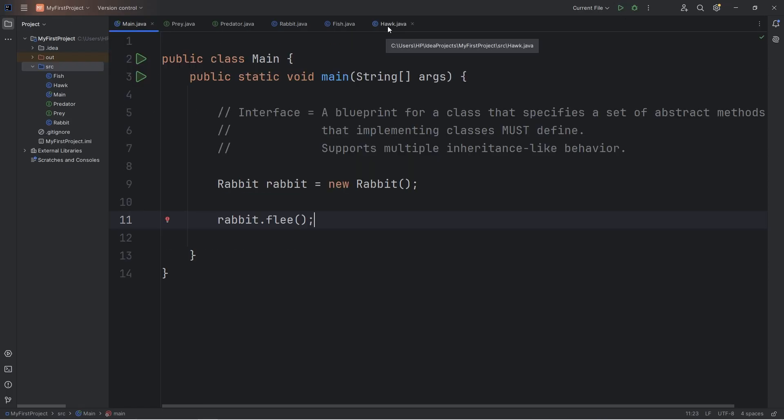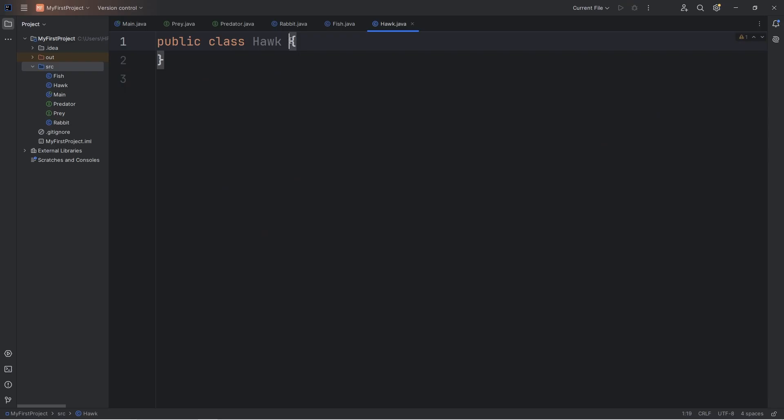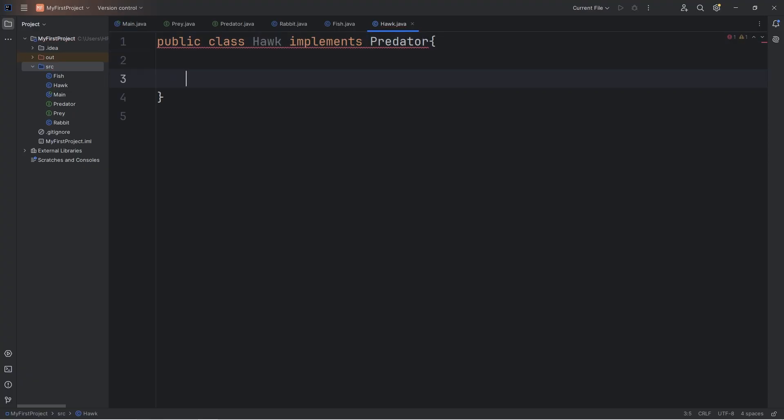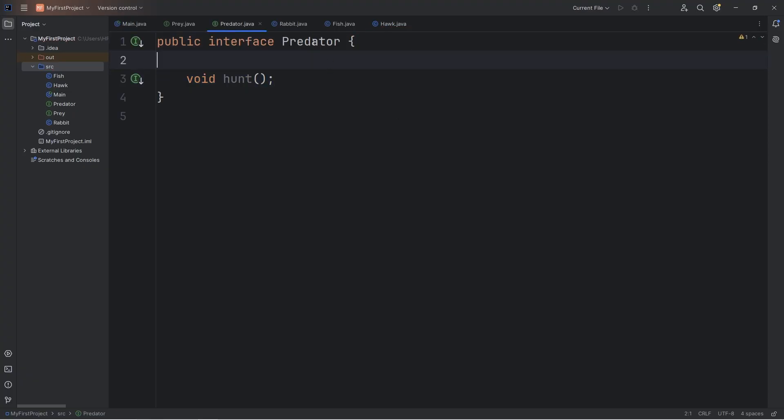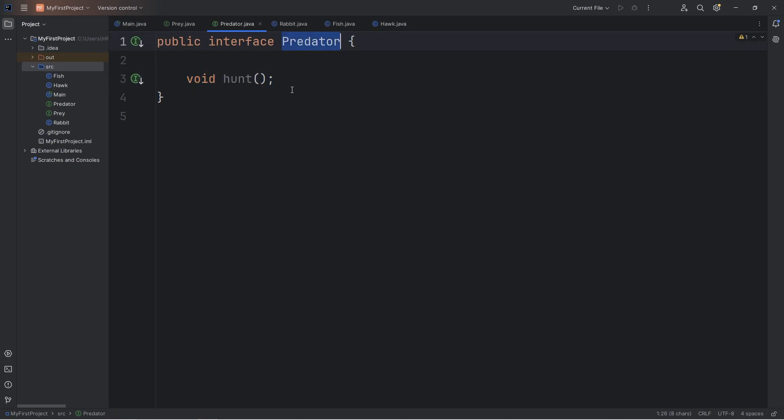Now let's go to our Hawk class. Hawk will Implements the Predator interface. But we have to override this method of hunt. Because with the Predator interface, it's kind of like we're signing a contract. If Hawk is going to implement the Predator interface, then we have to finish defining this method.